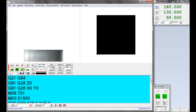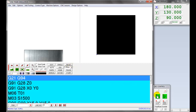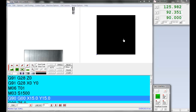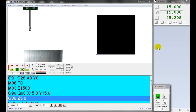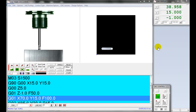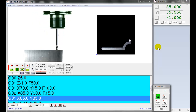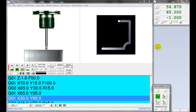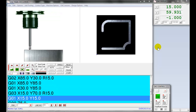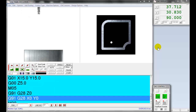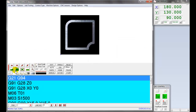Press reset to place the cursor from the beginning, or first line of the program. Then press cycle start to run the program.